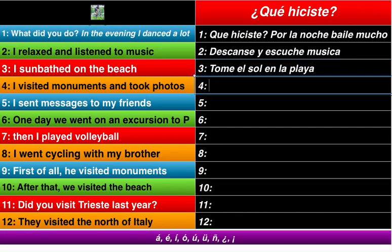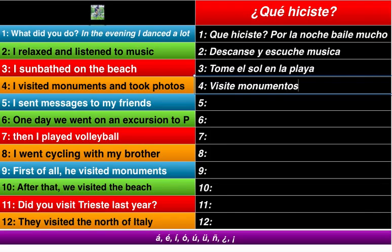Number four: I visited monuments. Visité — again, accent over the E, must remember that. Monumentos, monuments. So, I visited monuments.